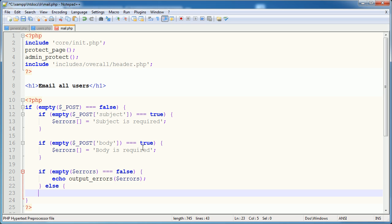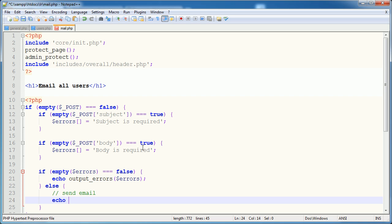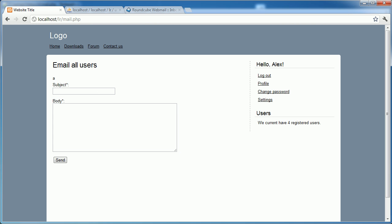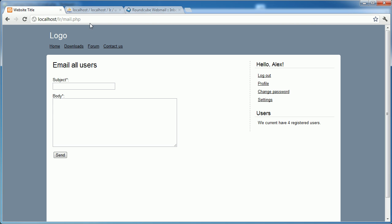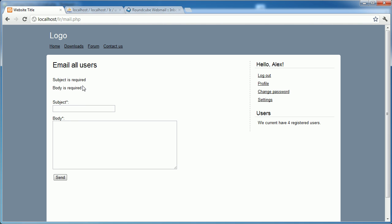Otherwise, we want to send email. And we'll just go ahead and echo send just so we know that we've hit that point. Okay, so I'm going to click send. Subject is required, body is required.